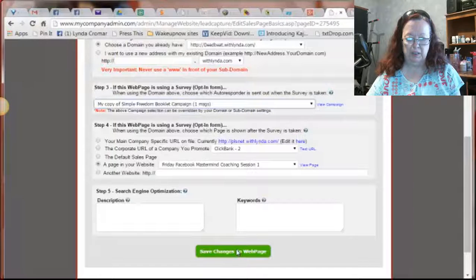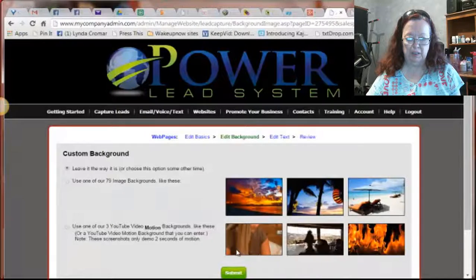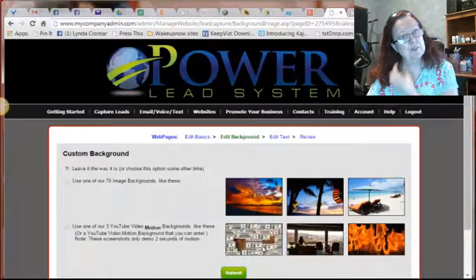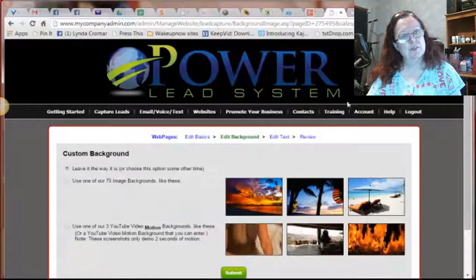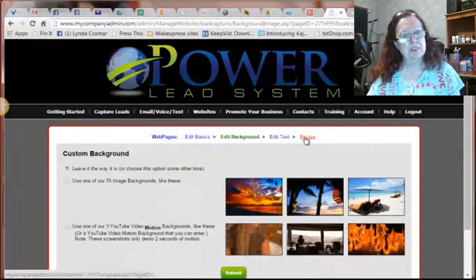And then go ahead and save that to your thing now. Now you have a completed funnel. And all you have to do is go and look at it.